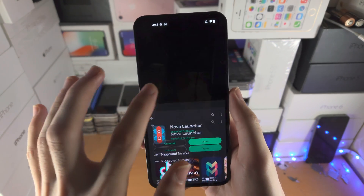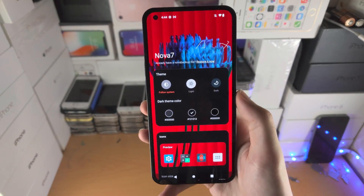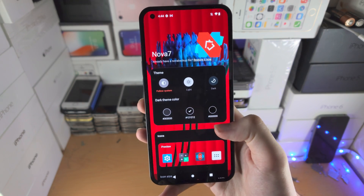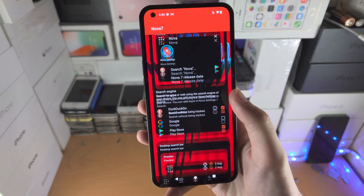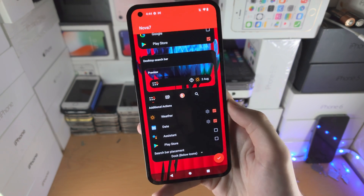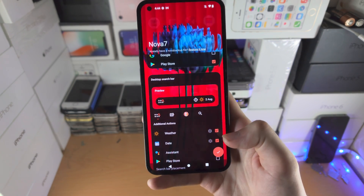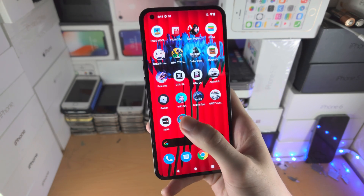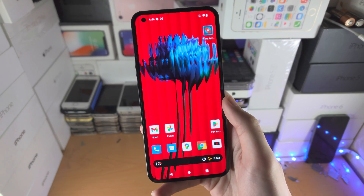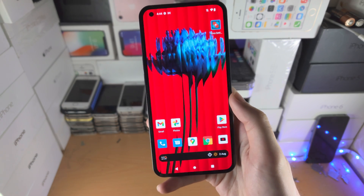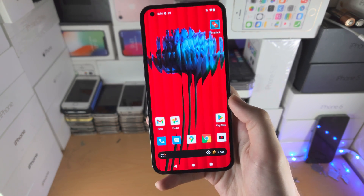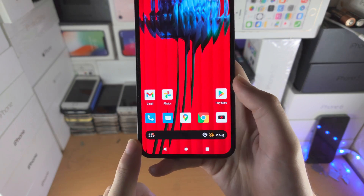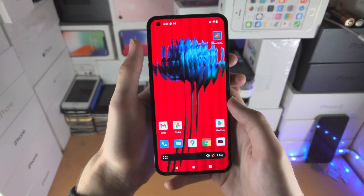Open Nova Launcher — it's going to have all these settings that you can play around with. I personally just scroll all the way down and tap on the tick, then tap on Nova 7 to launch it. Now from here you'll notice we still have a search bar, it just looks different.